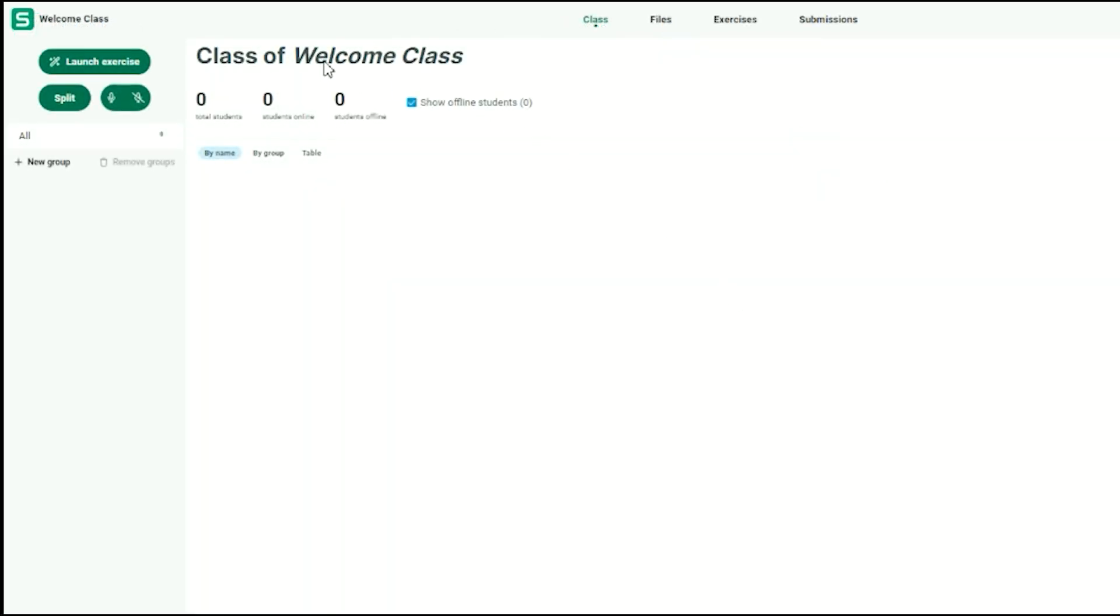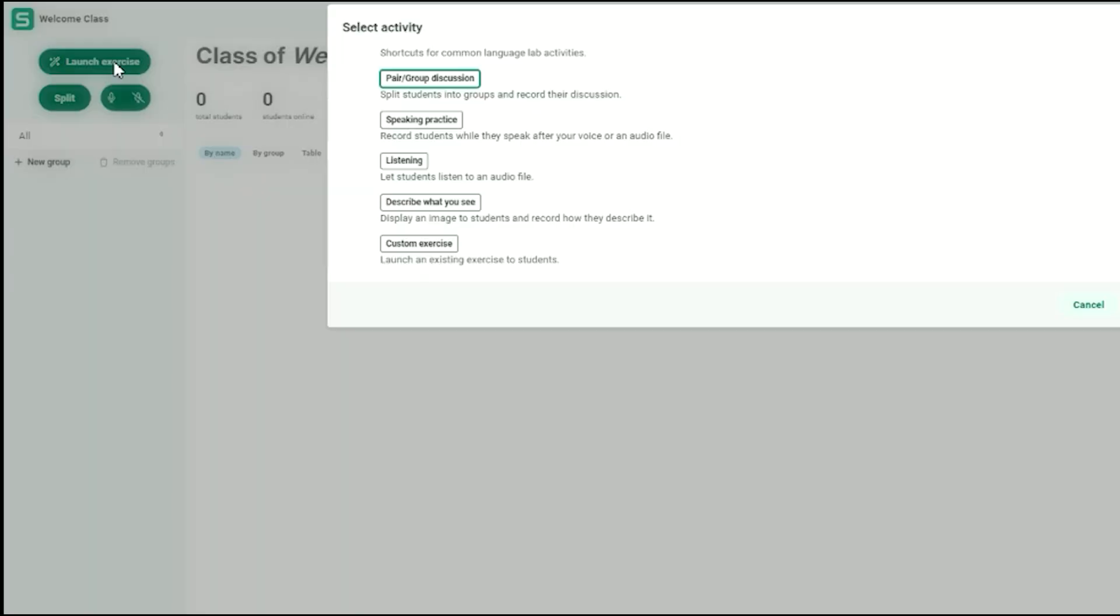You can also launch an exercise with Custom Exercise. You can launch any exercise you've created to all your students at once,